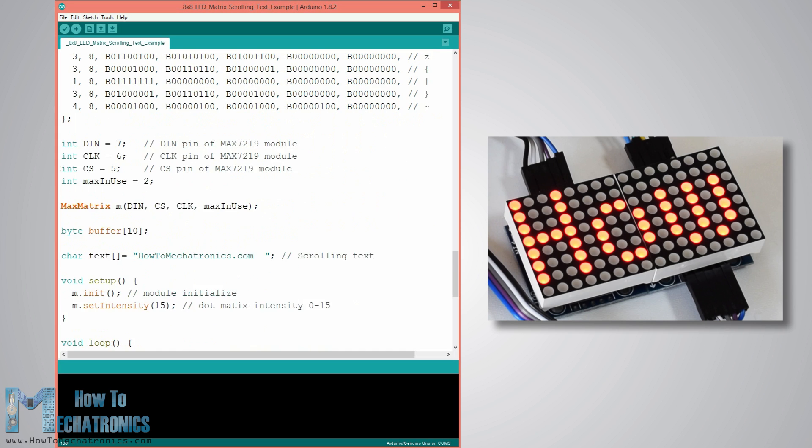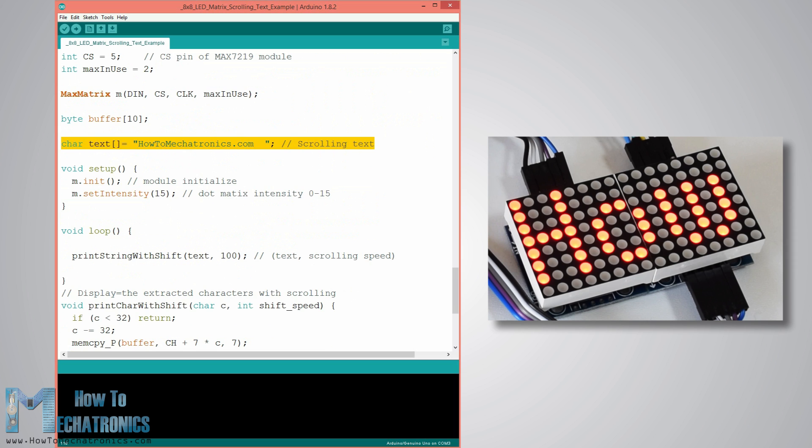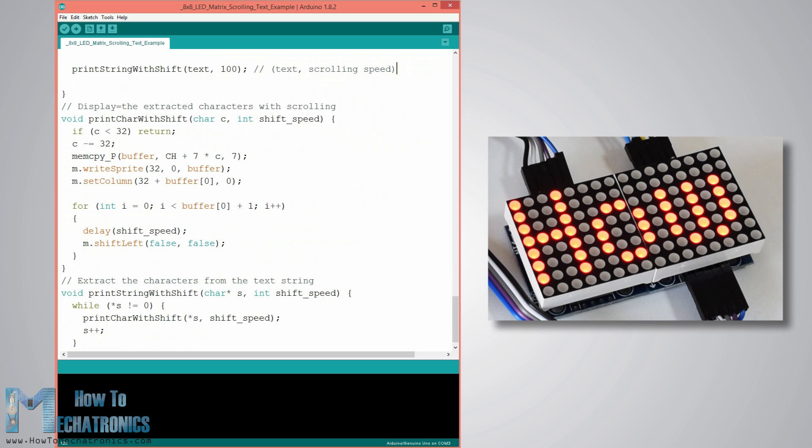Next with a character array we define the scrolling text, and in the loop section the custom function printStringWithShift prints the scrolling text on the LED matrix with the scrolling speed defined in milliseconds with the second argument.